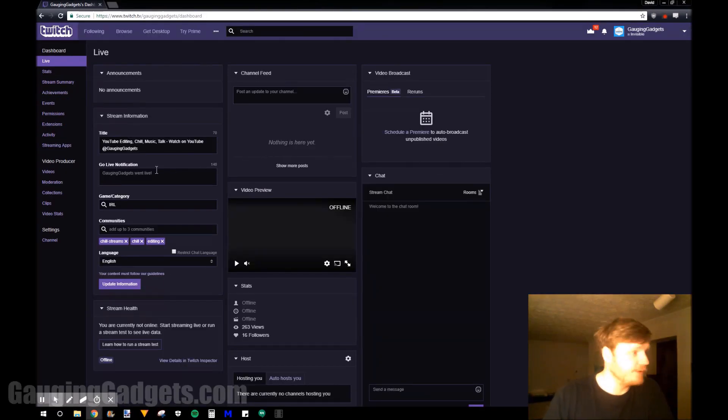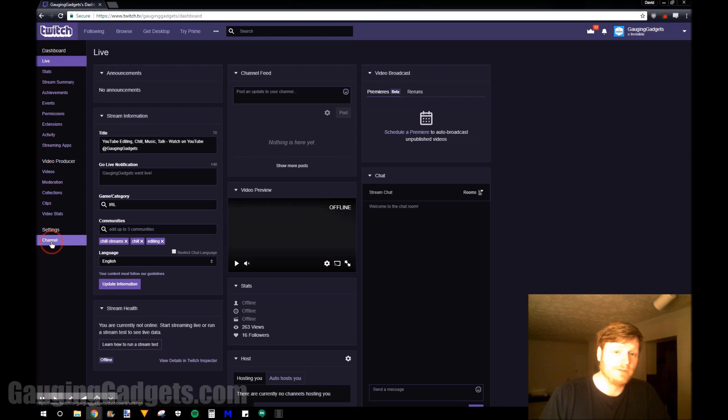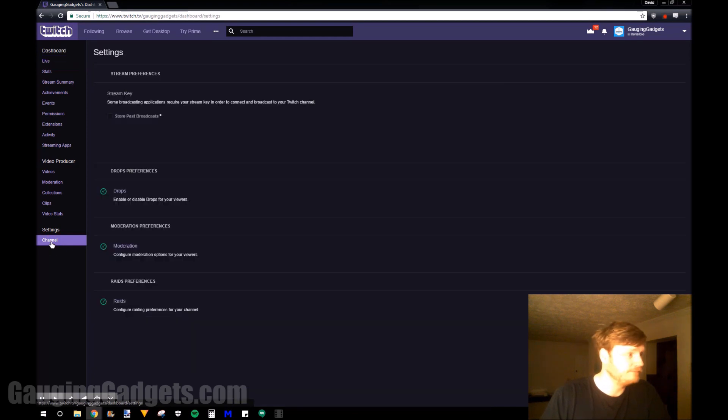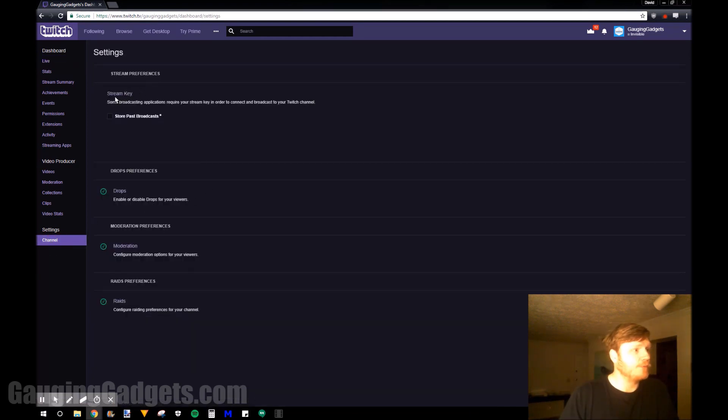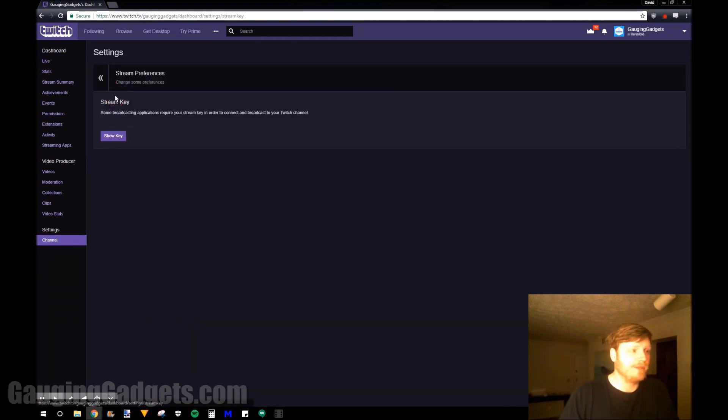Once the dashboard loads I'm going to go to the sidebar and find channel. And then in the channel settings I'm going to select stream key.